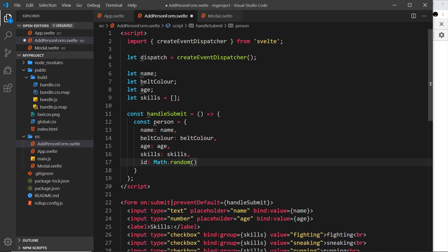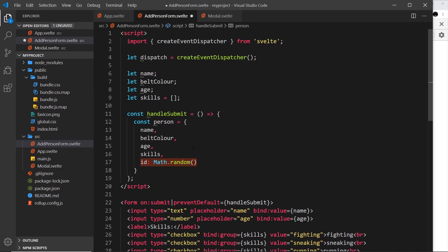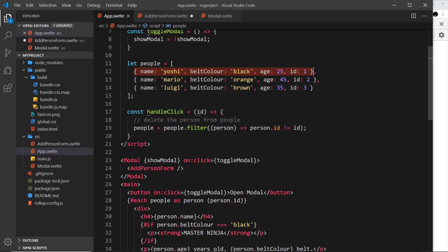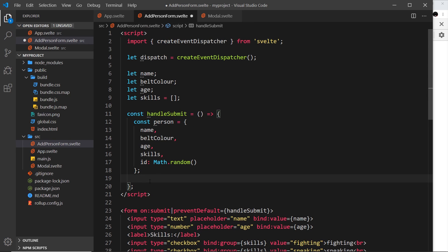We can tidy this up a bit: where a property name and variable name are the same we can use shorthand property syntax - so `name` instead of `name: name`, and so on. Now we have our person object. We want to dispatch a custom event from this component which sends this object as data, so we call `dispatch('addPerson', person)`. I'm calling the event 'addPerson' - you can call it whatever you want.